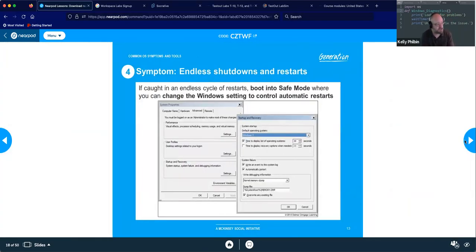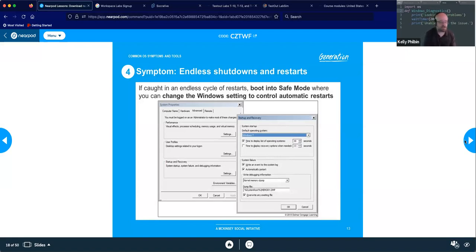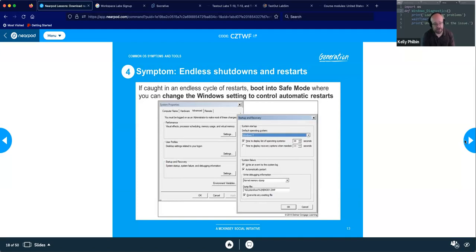If you have endless shutdown and restarts, boot into Safe Mode where you can change your Windows settings, including disabling automatic restart. You can also go to your startup menu and change what starts up when your system boots. When we install new software, it often adds itself to the startup menu — over time this clogs things down, slows performance dramatically, and if too much is there or there's a problem with a particular program, it can cause the system to start crashing.